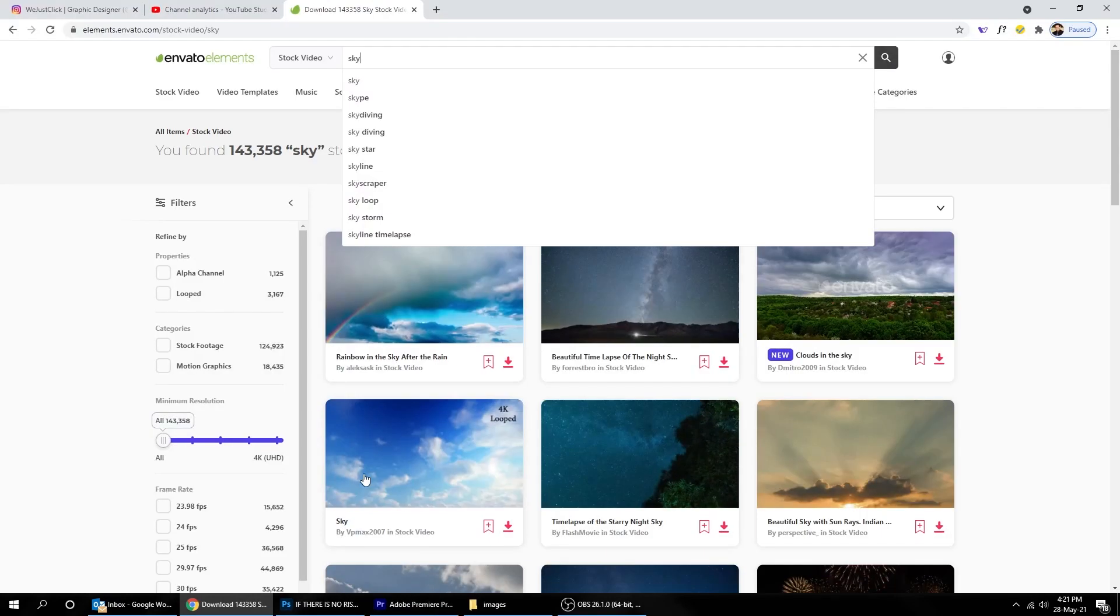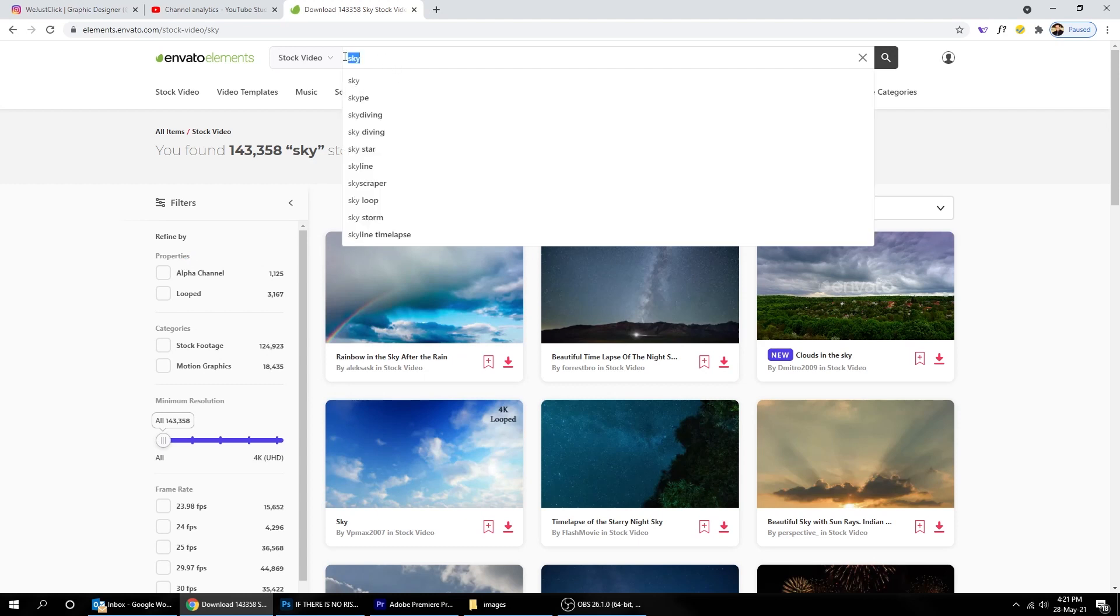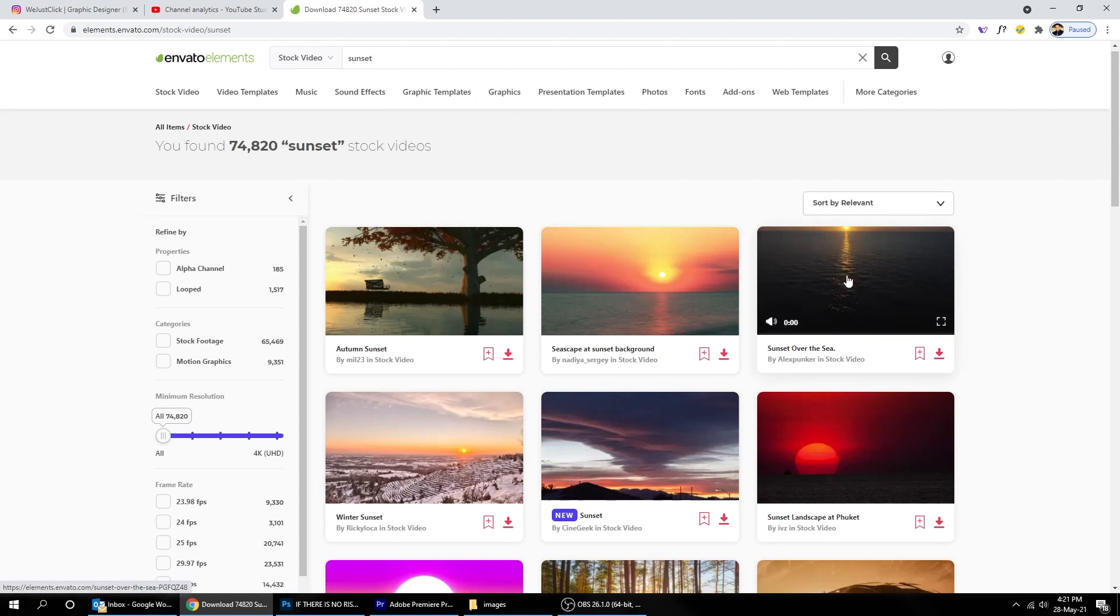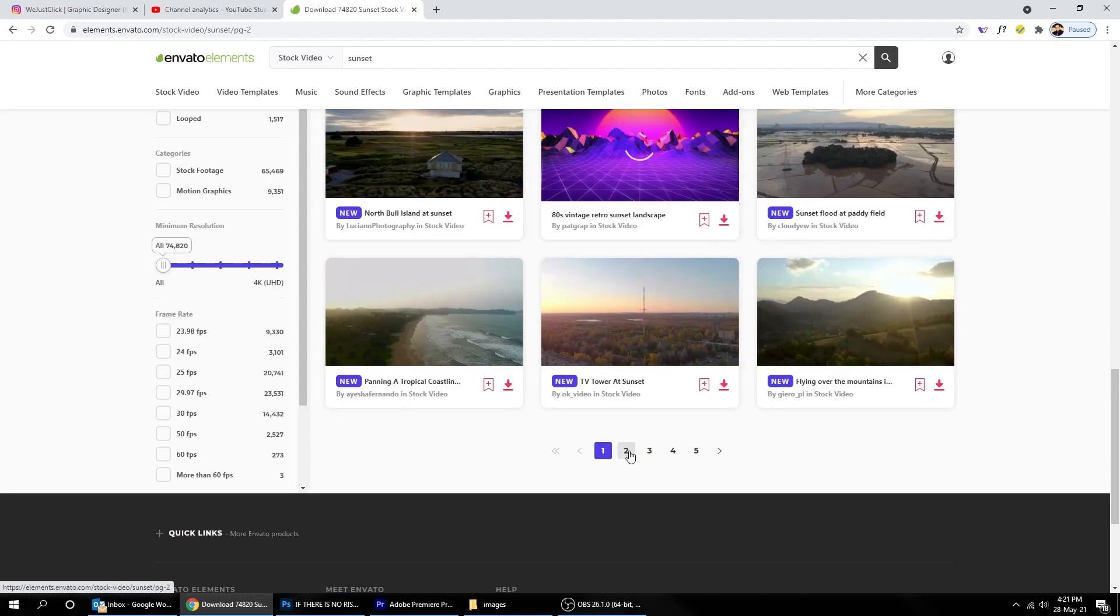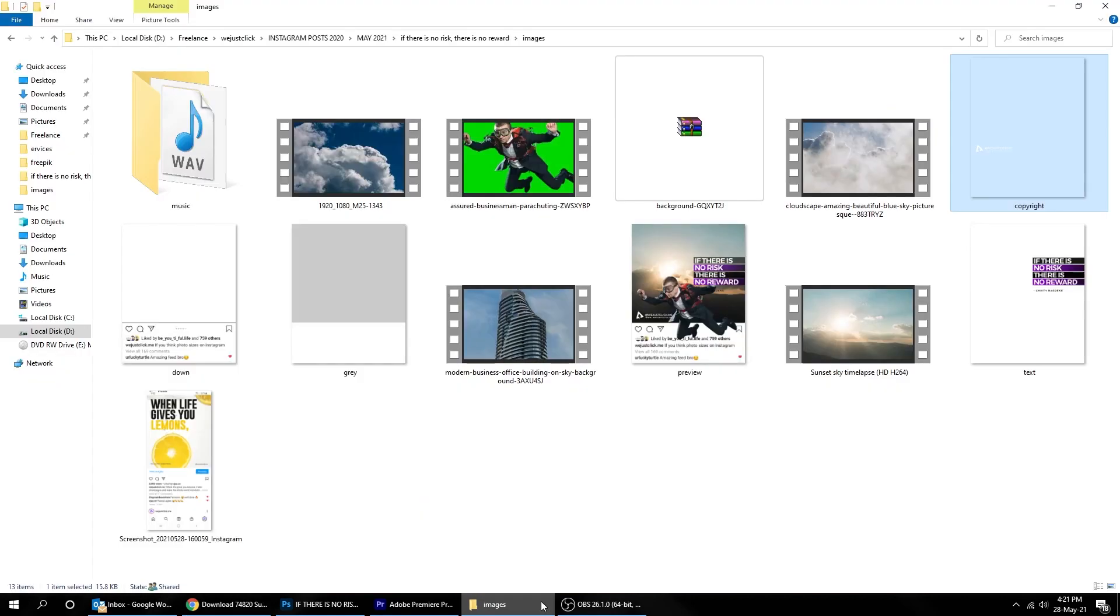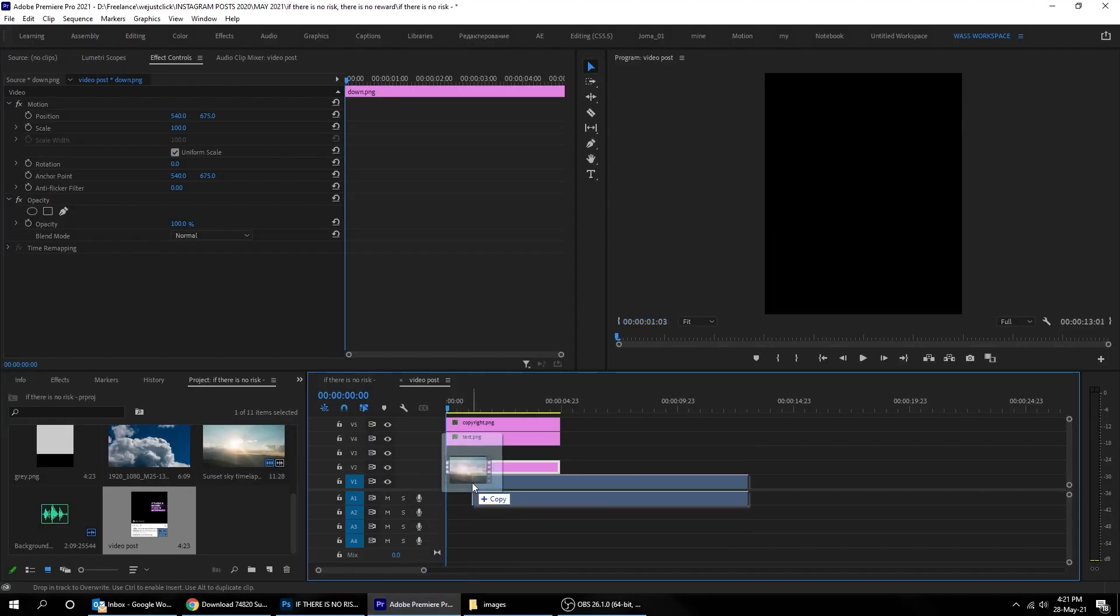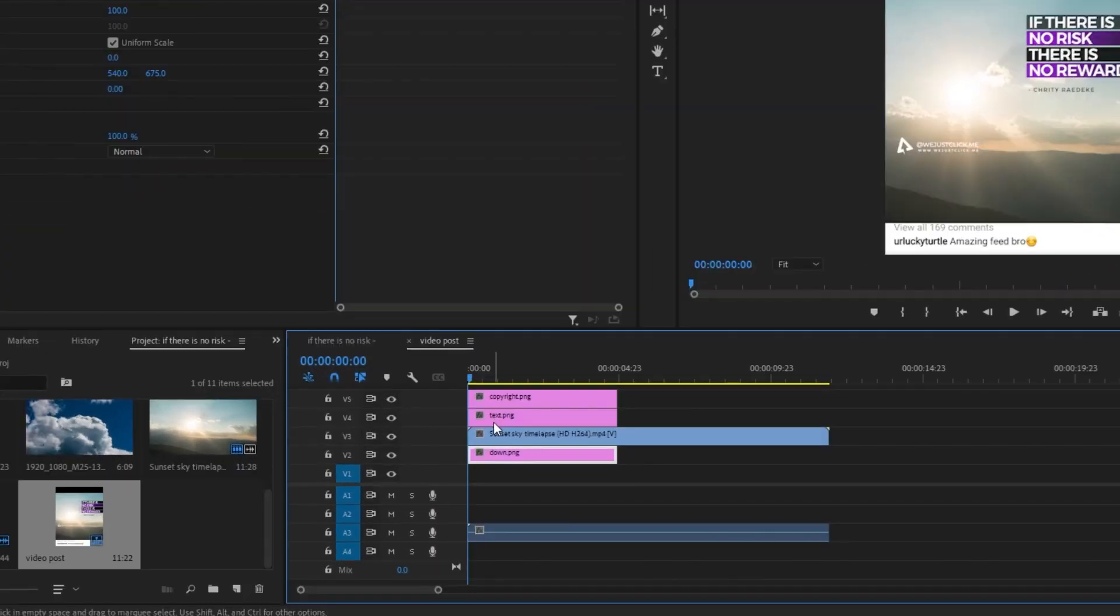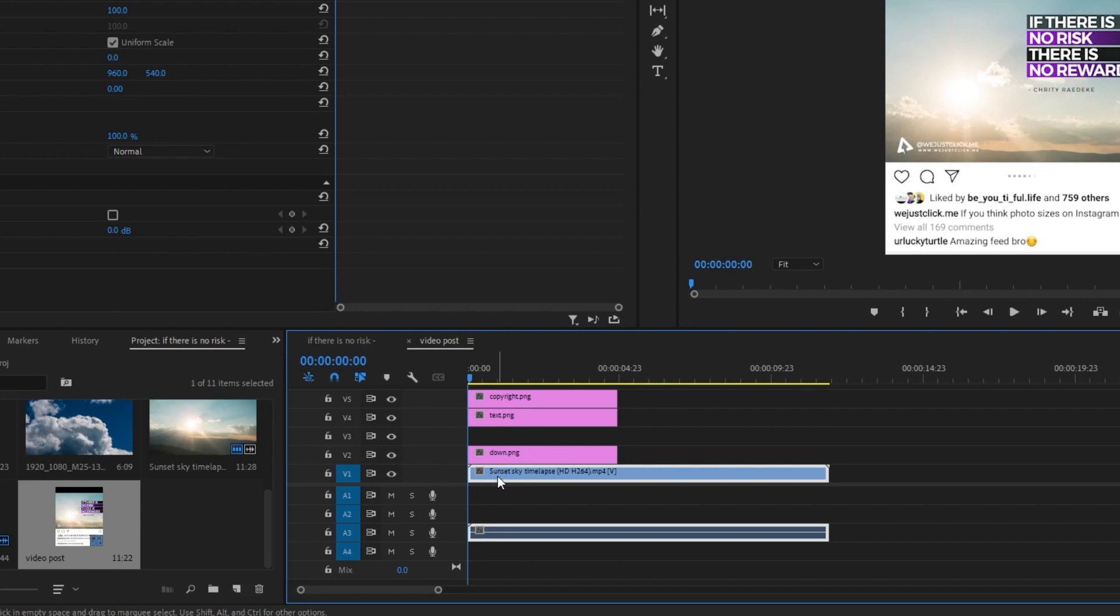Now go to Envato Element and search for a sunset video that you like. You can find Envato Element link in the description. I have already downloaded the video that I liked.